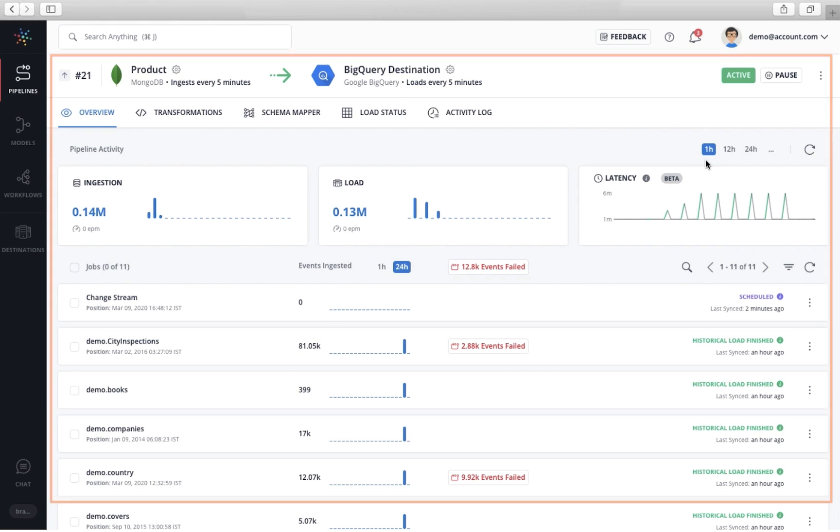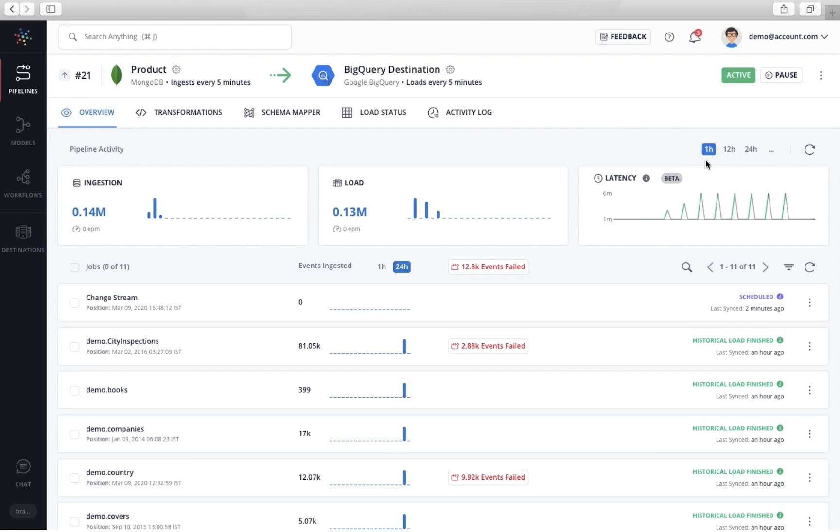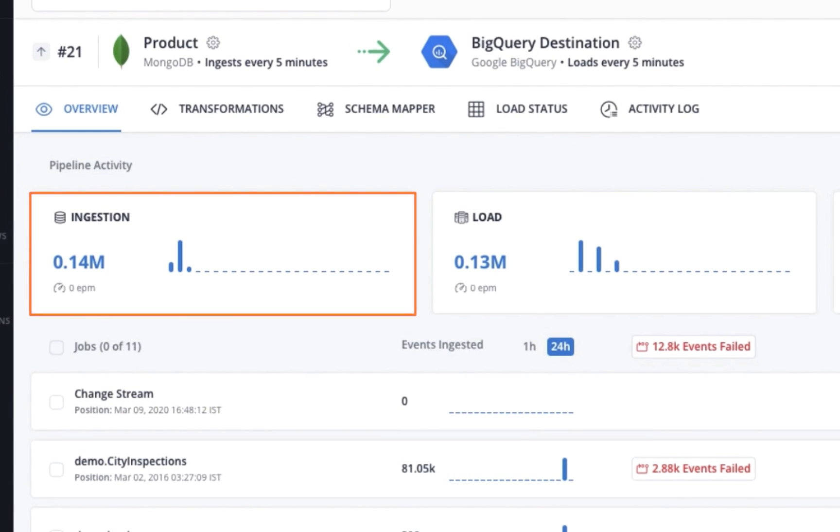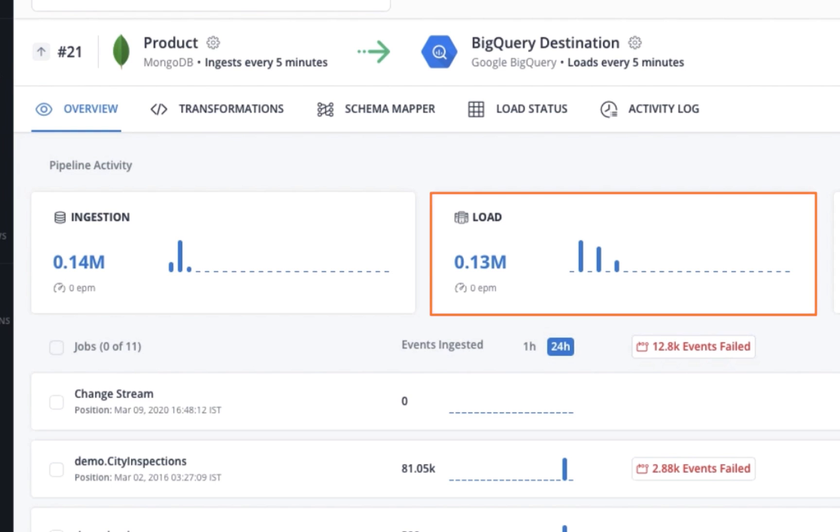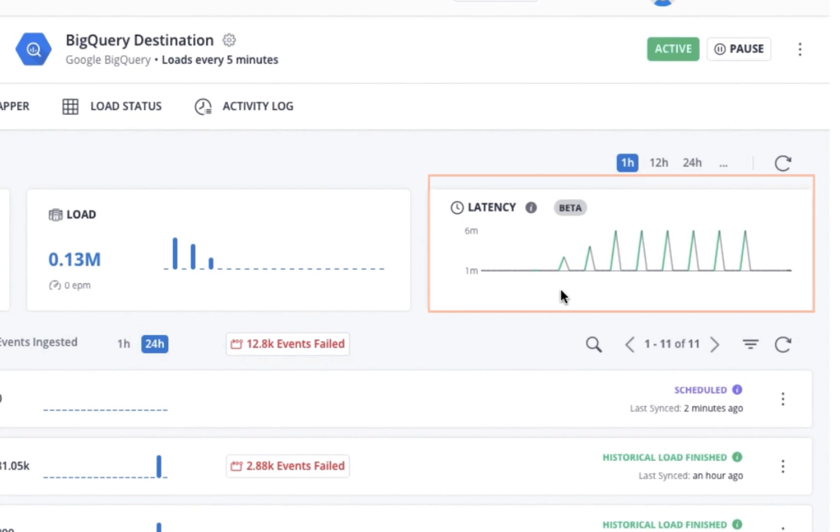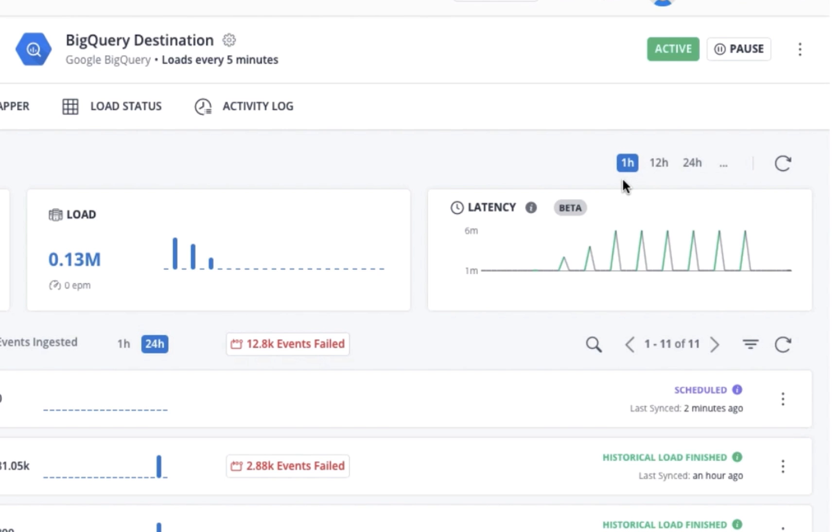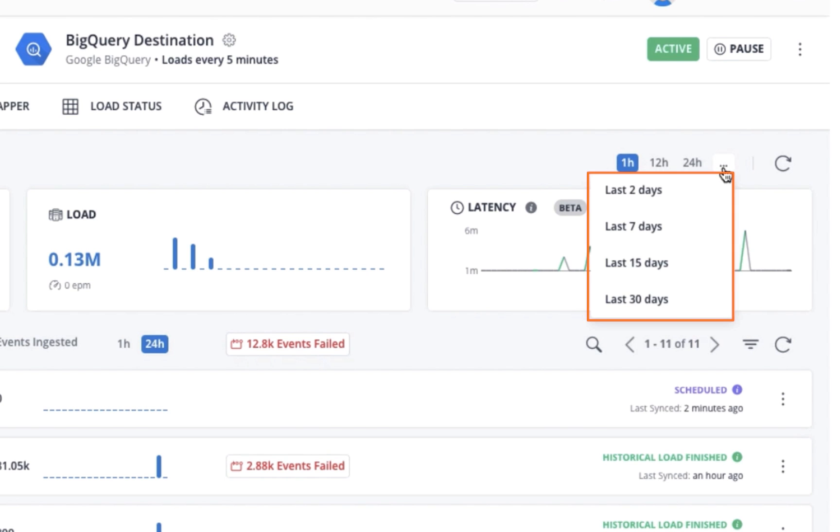This is the data pipeline details page, your go-to view to know all about the data pipeline. Hevo provides complete visibility into how data flows through each of your data pipelines. You can track the number of records ingested and loaded into your data warehouse. You can also track the latency of data flow here. You can see these stats for different timeframes.